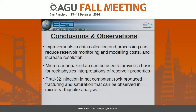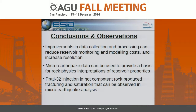The point is that we've worked to find ways to interpret what the field is doing and where and when it's occurring, so we can monitor these kinds of injection tests. We think that improved data collection and processing can reduce reservoir monitoring and modeling costs and increase resolution. Micro-earthquake data can provide a basis for rock physical interpretations of reservoir properties. The Prodi 32 injection into hot competent rock produced fracturing and saturation that can be observed in micro-earthquake analysis. Thank you.